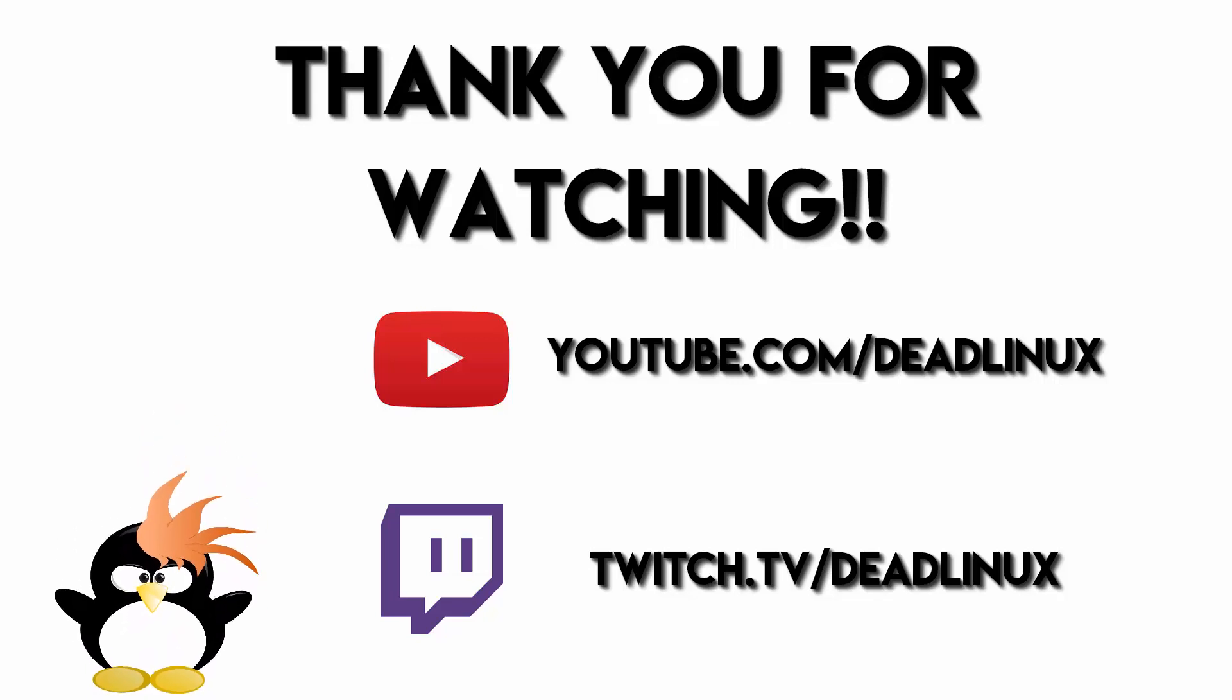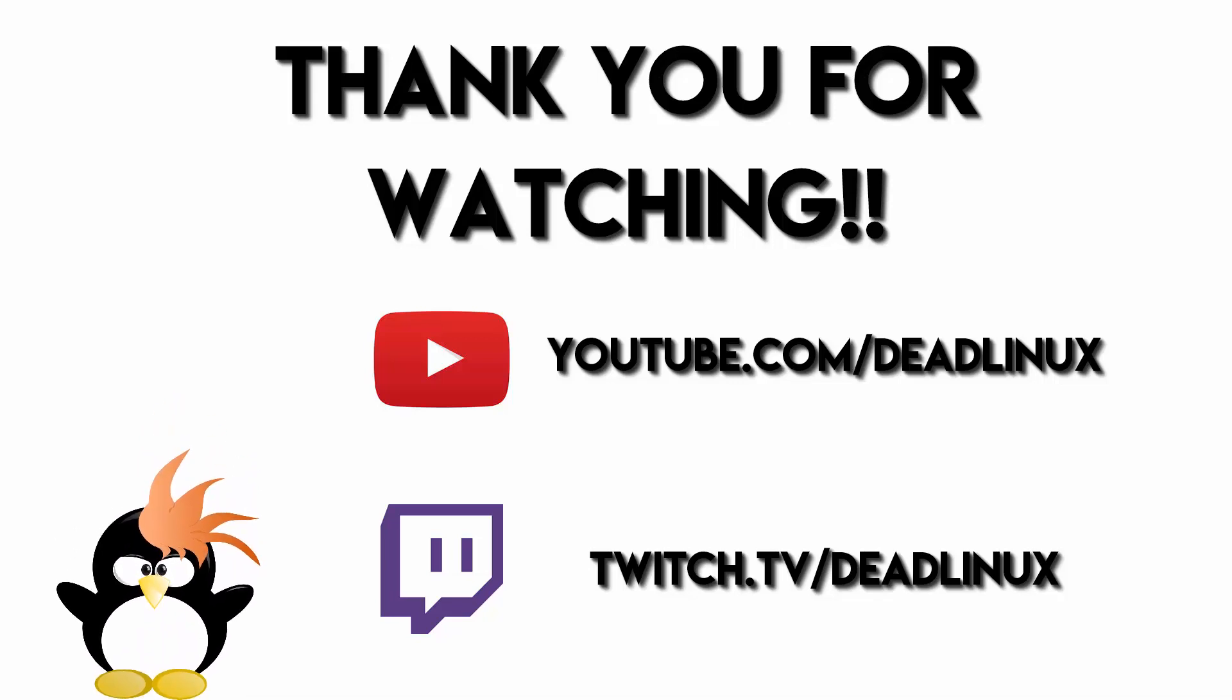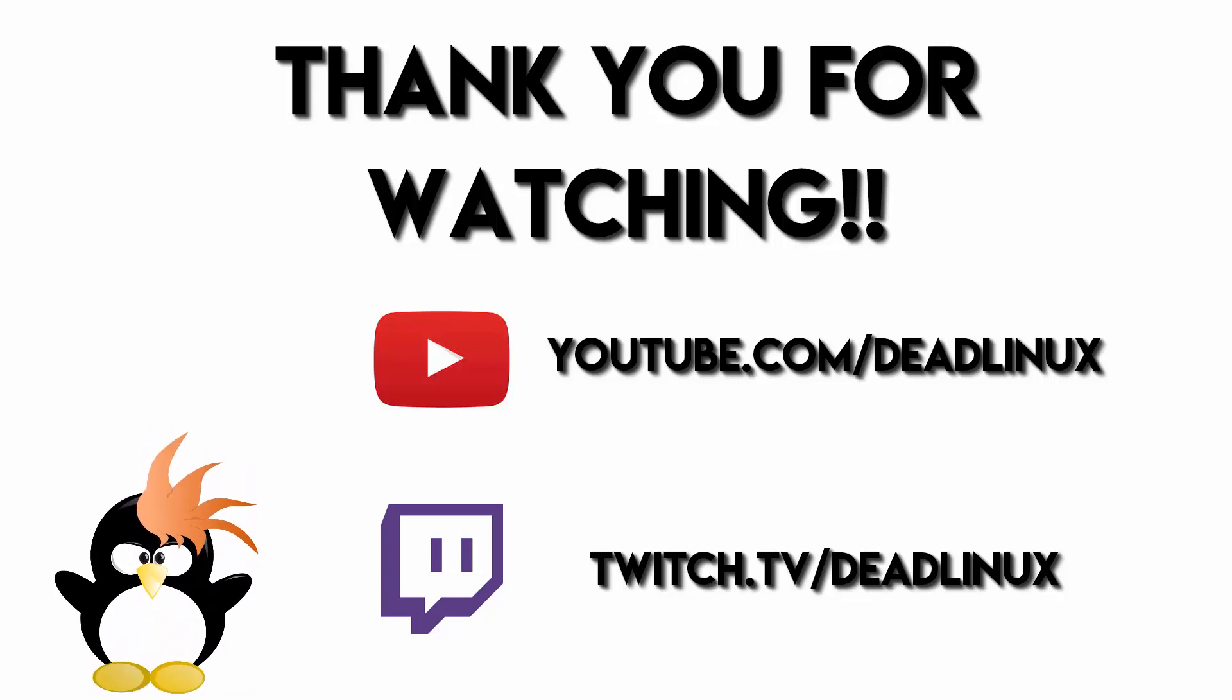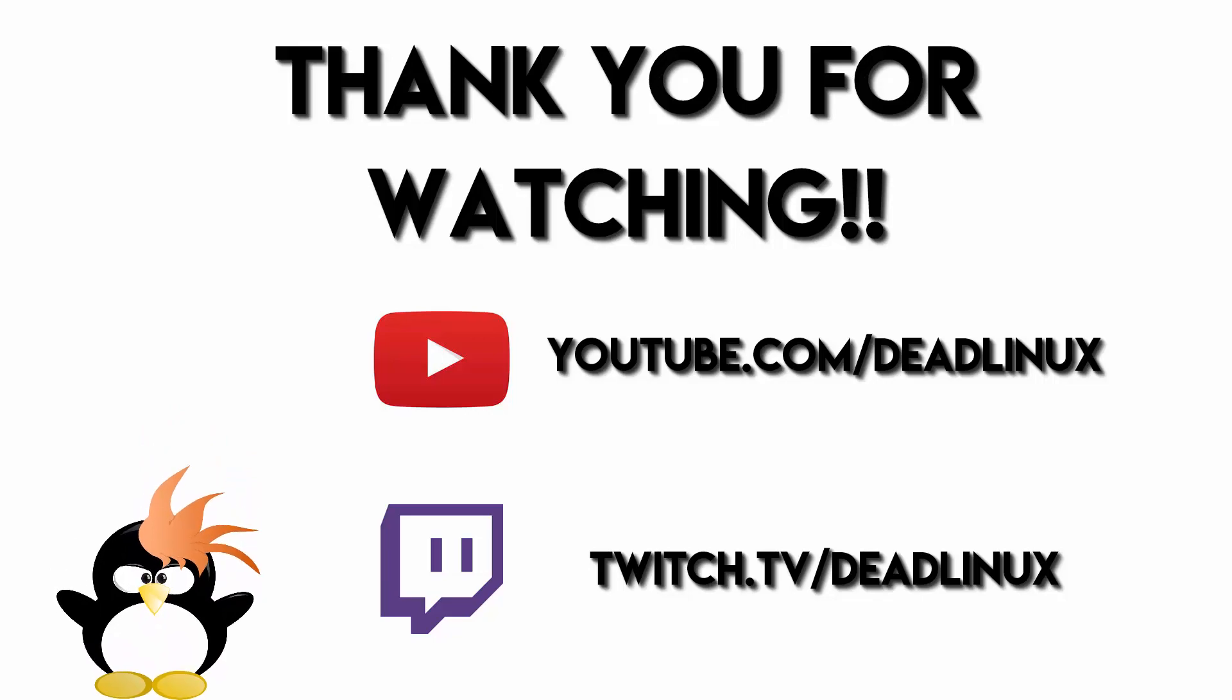As well as links to some of the distributions referenced and to some of the articles that I used. Otherwise, that's all I have for today folks. Thank you so much again for watching, and we will see you next time. Take care, everybody.